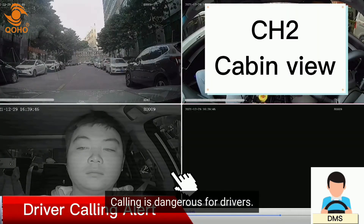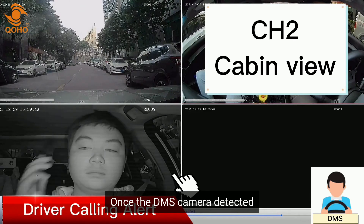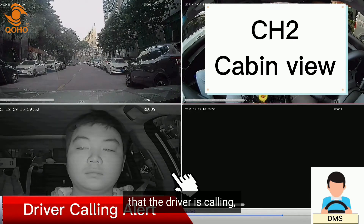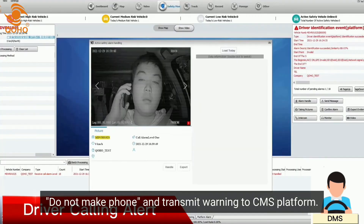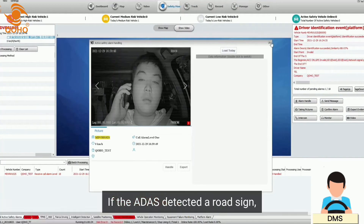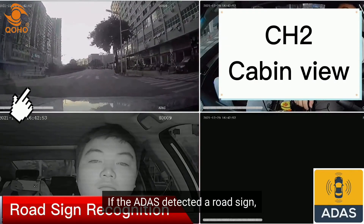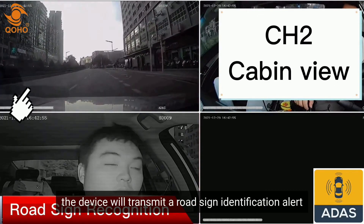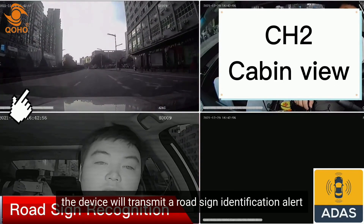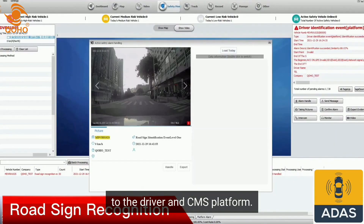Calling is dangerous for drivers. Once the DMS camera detects the driver is making a call, it will immediately transmit a 'Do Not Make Phone Call' sound alert and send a warning to the CMS platform. If the ADAS detects a road sign yet the driver did not notice it, the device will transmit a road sign identification alert to both the driver and the CMS platform.